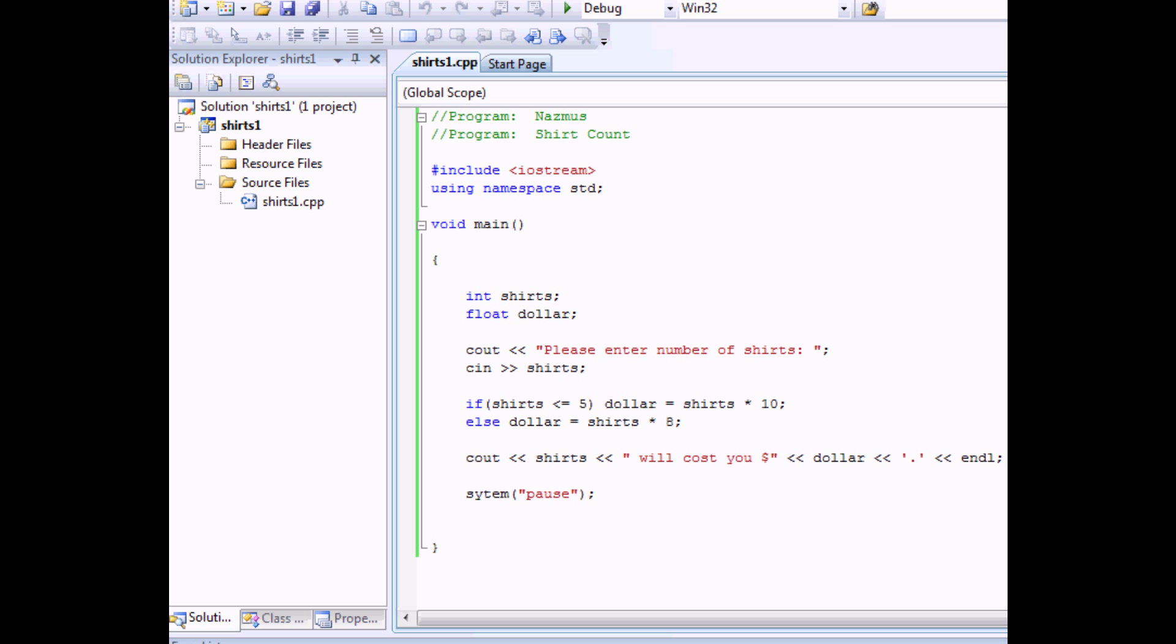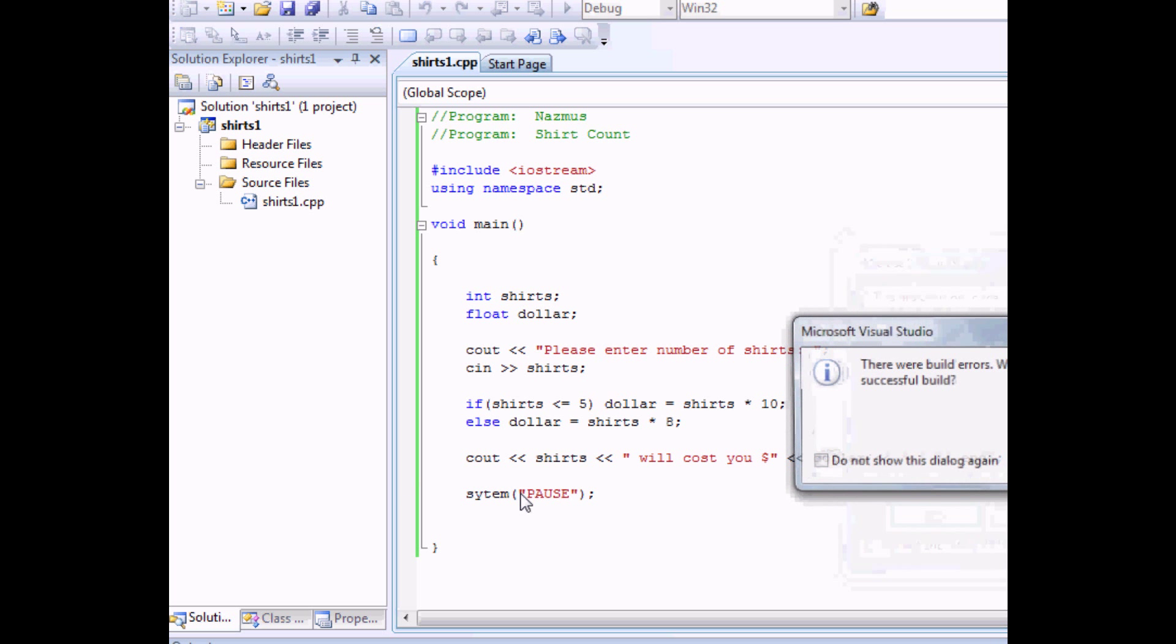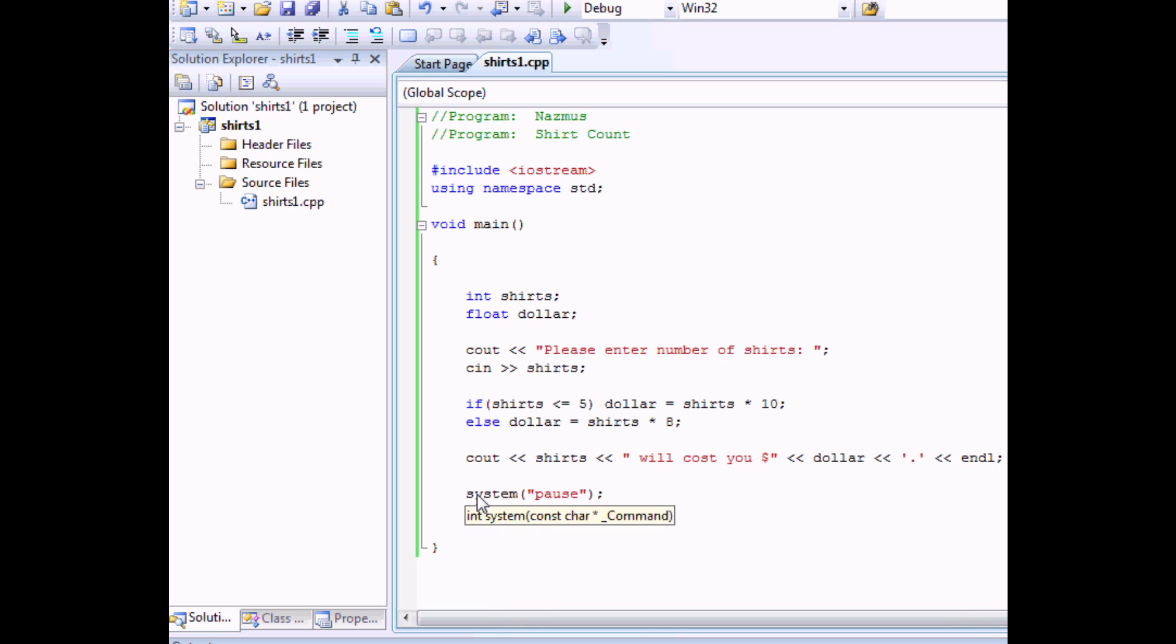It's still giving me the system not found error. Sorry about that. I had to fix the system pause. I don't know why it's not taking it when I type it in. I have to copy and paste it from my older projects. But let's try this out. Press F5 to debug.